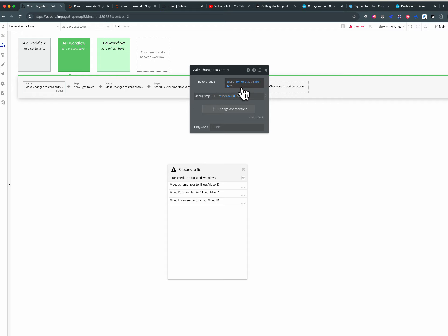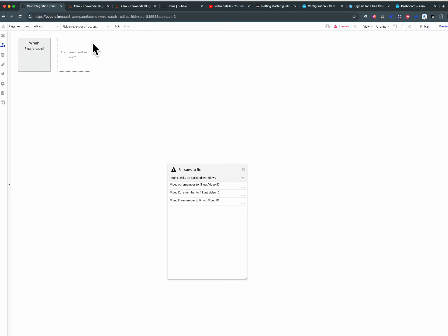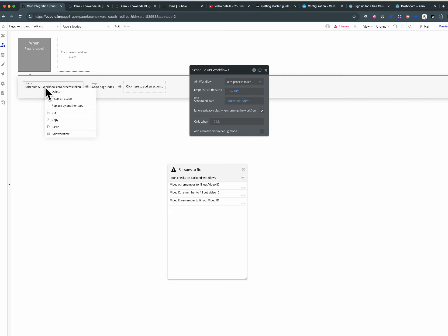So that's why we need that. And then what's happening is on the Xero auth page when this page is loaded it's going to process this token and it ignores the privacy rules.